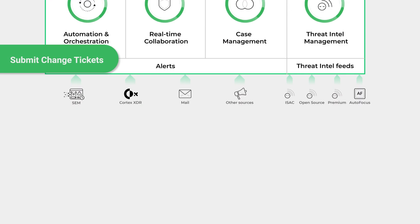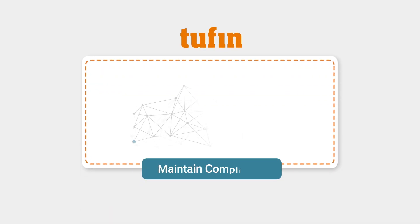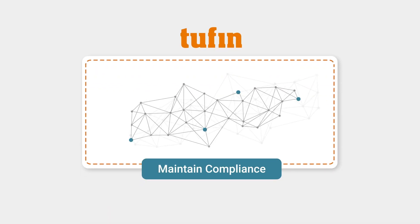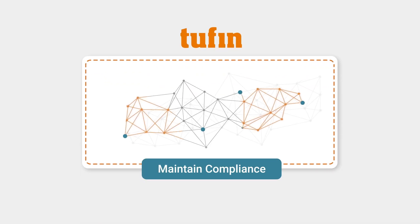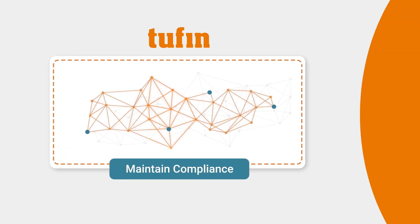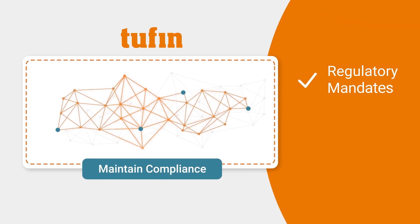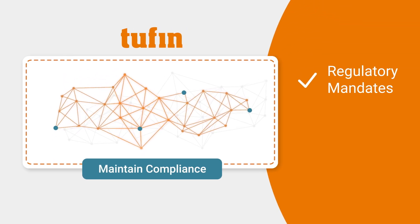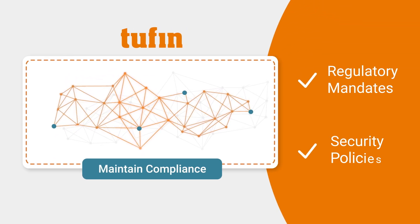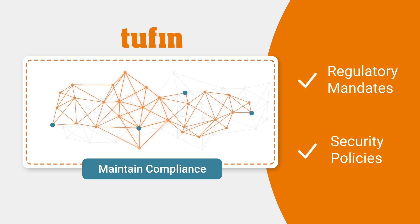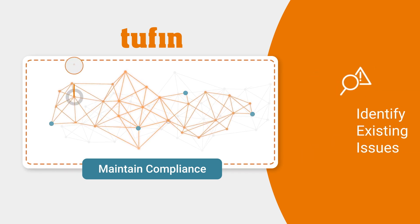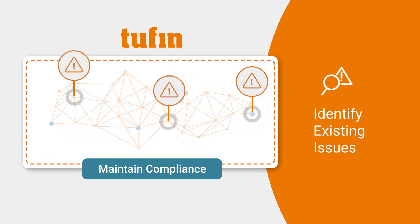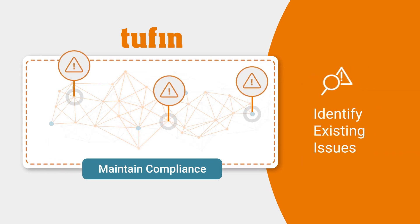To achieve and maintain compliance, Tufin deploys an integrated zone-to-zone based connectivity matrix that proactively reflects regulatory mandates and your corporate security policies and identifies existing violations and risks before you make changes.